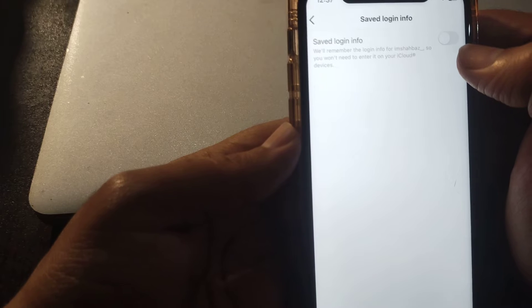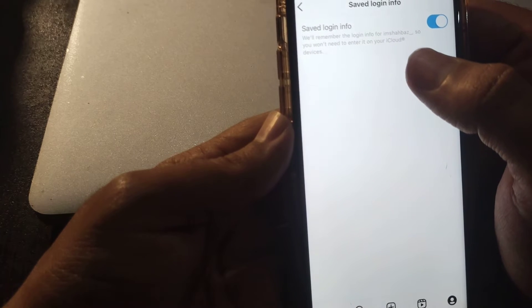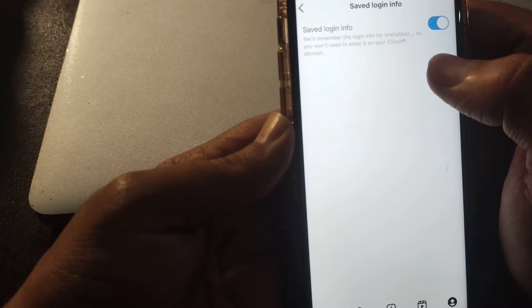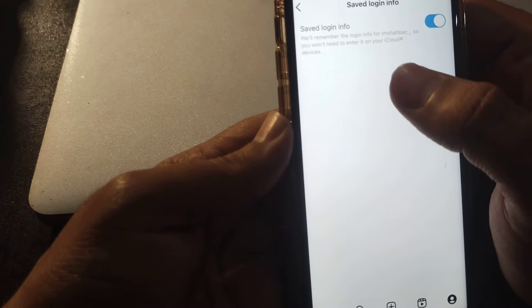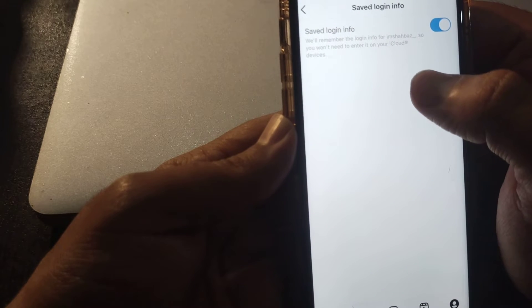As you can see, it is toggled off, but you must toggle it on. By toggling it on, it will remember the login info for your account and you will not need to enter it on your devices again and again.